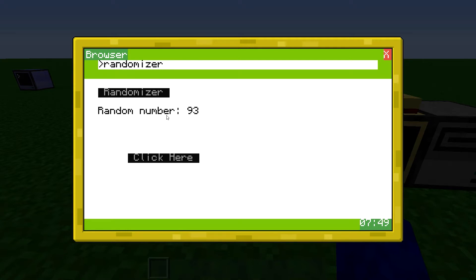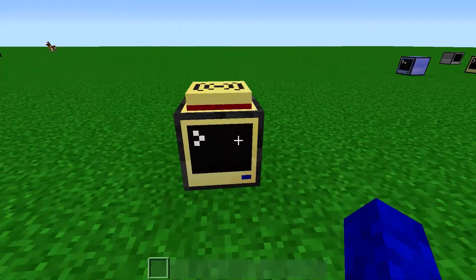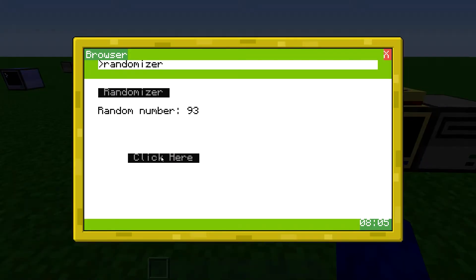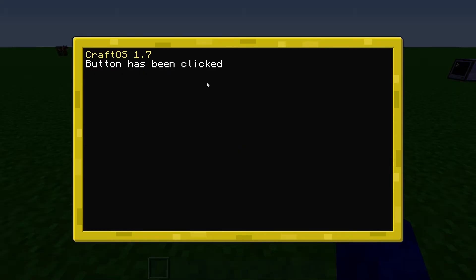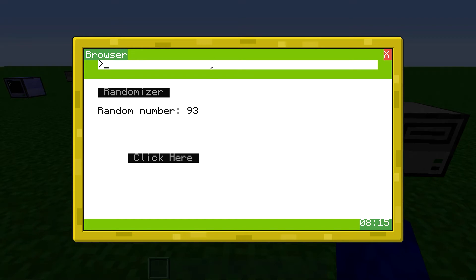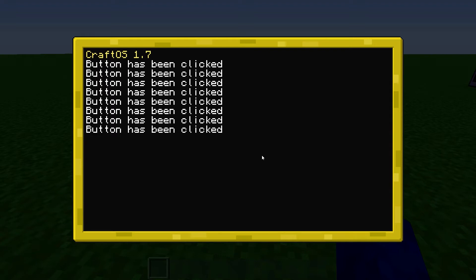Now it says random number 93 — this computer generated that random number and sent it back. There's nothing here now, but if I click on this button and go over here, it says "button has been clicked". You can click the button and randomize again, so now we've got another number here and it's been clicked a bunch of times.